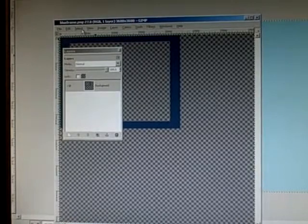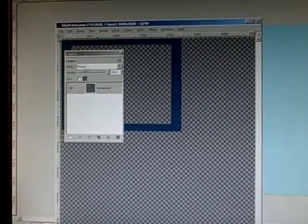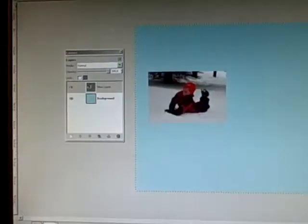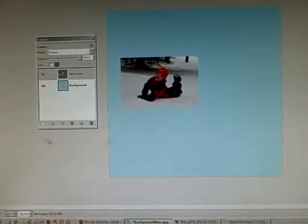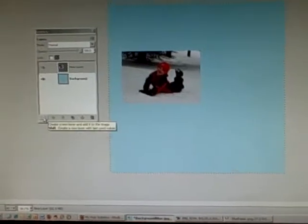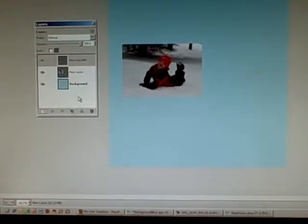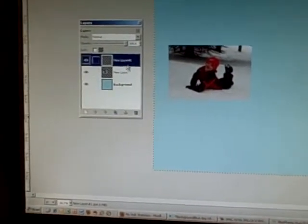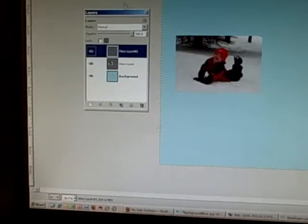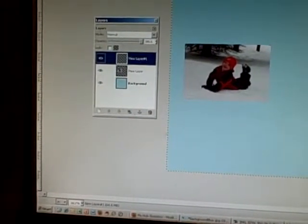Again, we will edit, copy, and then we're going to go back to the scrapbook page. We're going to create another new layer. Then in this next layer, we're going to paste the frame.